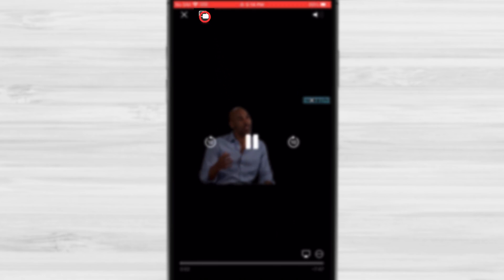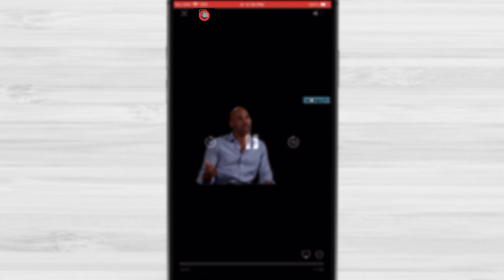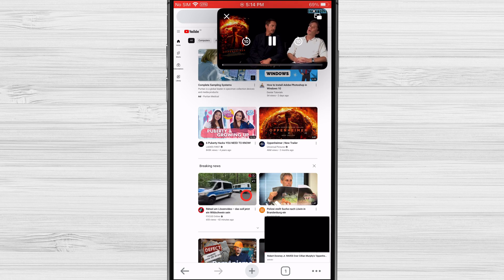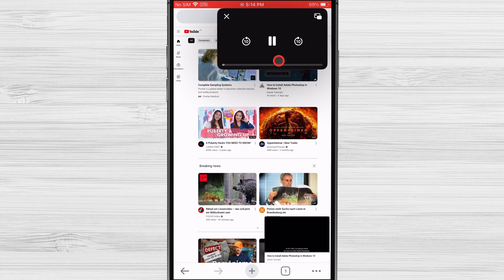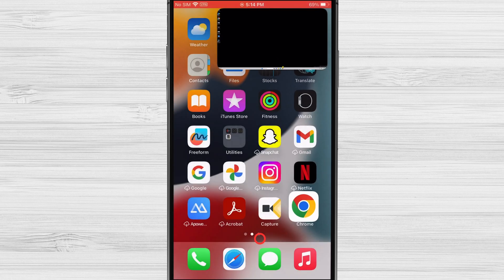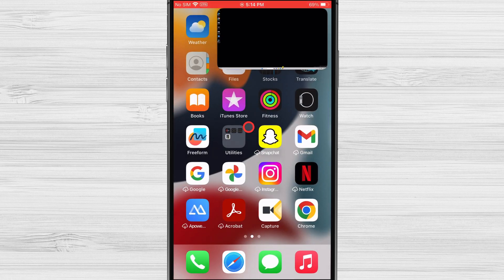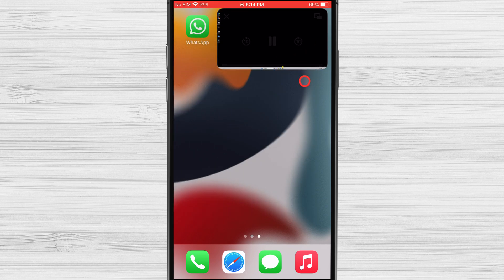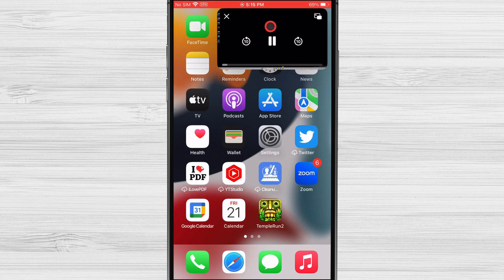Here tap on the picture-in-picture button in the top-left corner of the screen. The video will now shrink to a small window that you can move around the screen. You can also minimize the window by dragging it to the bottom of the screen.